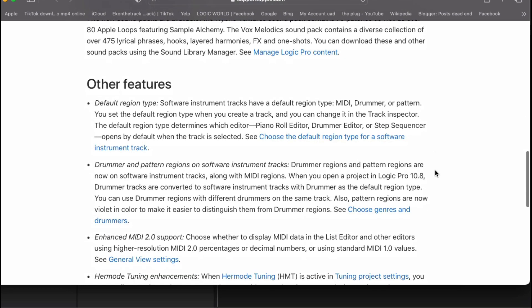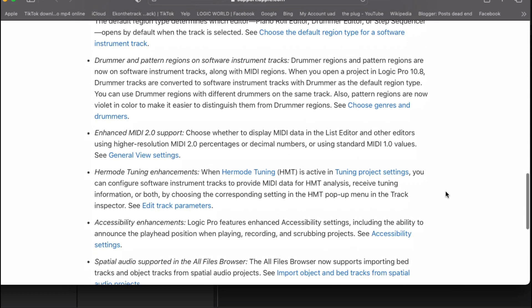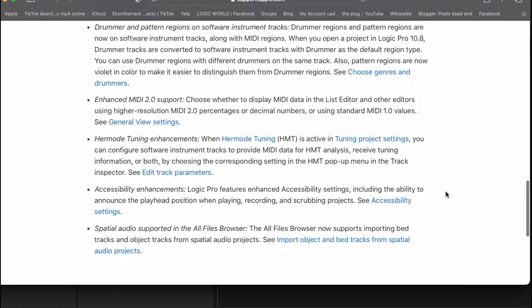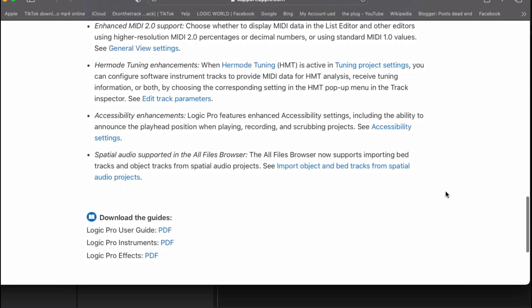Other features, is the default region type. Drummer and pattern regions. Enhanced MIDI 2.0 support. Hermode tuning enhancements, which is called HMT. Access enhancements.